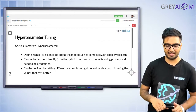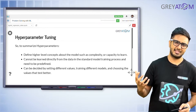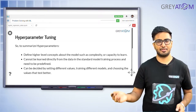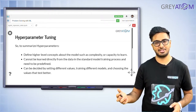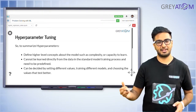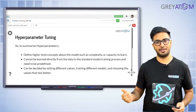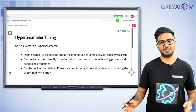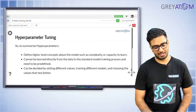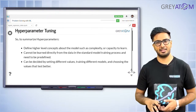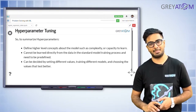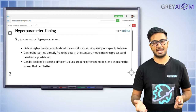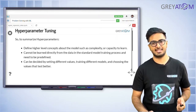To summarize: hyper parameters define high-level concepts about the model such as complexity or capacity to learn. Whether to have a fit intercept true or false, whether to have L1 or L2 regression — these define how your model looks. They cannot be learned directly from the data in standard model training, unlike parameters which are learned from the training dataset. Hyper parameters are decided by setting different values and seeing how well the model performs for each.